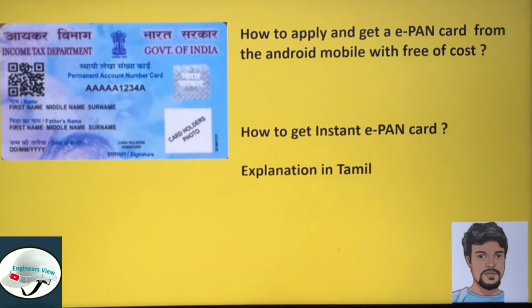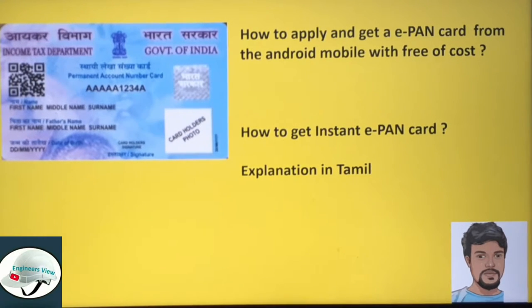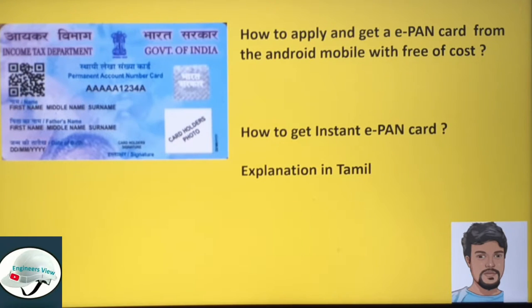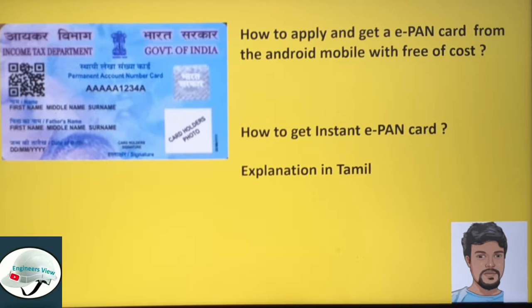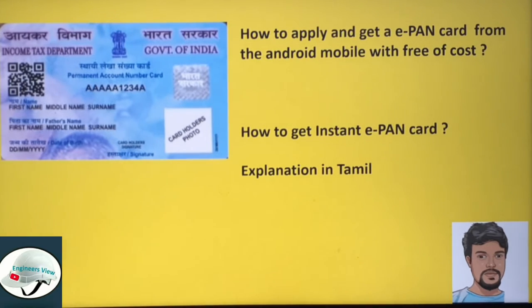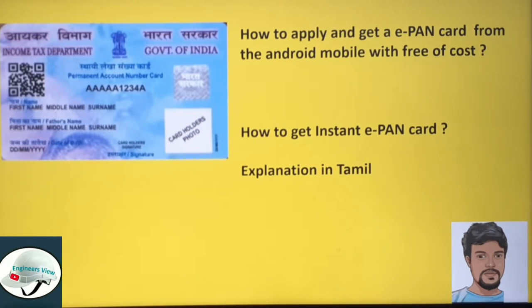How do you apply it? You can apply it with an Android phone, you can apply it with a laptop. You can apply it with an ePAN card — either a physical ePAN card or through a financial transaction.